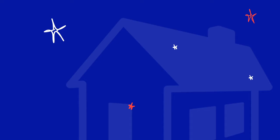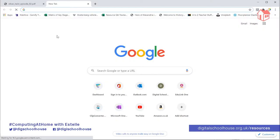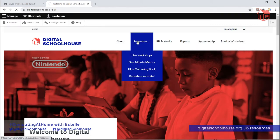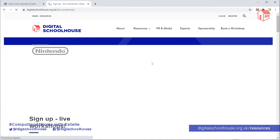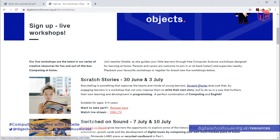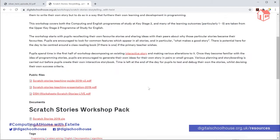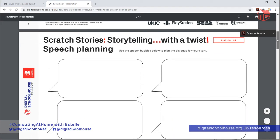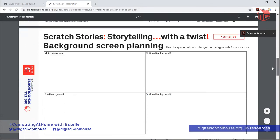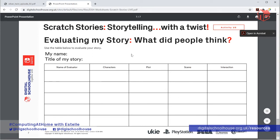We're going to start by going through where you'll find our resources, because that's really important if you're following along this video at home. If you want to access our resources, you need to head over to our website which is digitalschoolhouse.org.uk. You will then need to go to the resources section and click on live workshops. You'll need to go to the Scratch Stories section and click on the Scratch Stories link. This is where you'll find a copy of the worksheet — the worksheets that were used in part 1. If you missed part 1, you can see what you'll need to be doing. There are various different storyboards for planning your story. What you're going to need for today's session is the evaluation sheet, which is the very last sheet of the set of resources for Scratch Stories.